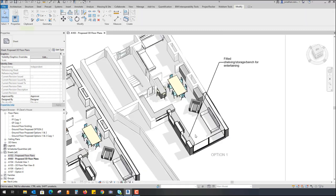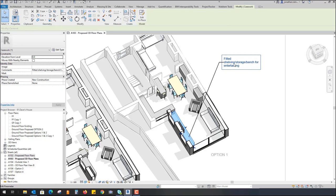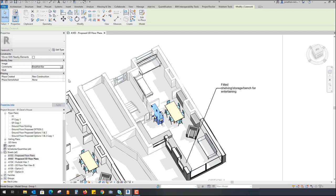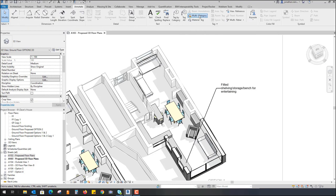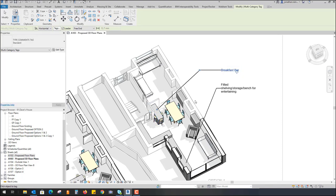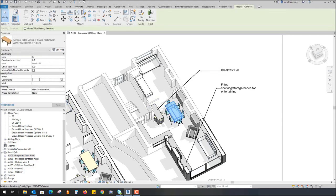Going back into the 3D view — that's a cut section through a 3D view — we've used multi-category tags. These are intelligent tags, so as soon as I place a note on something, for example this breakfast bar, I go to Comments and put in 'breakfast bar' so the client knows what it is. This is attached to a model-in-place element. To apply the tag, I go to the Annotate tab, choose Multi-Category, hover over that element, and you can see it pulls up the text I just inputted. Other elements showing question marks just mean their properties haven't been filled out. For example, I can select the dining table and call it 'dining' to define the area to the client.